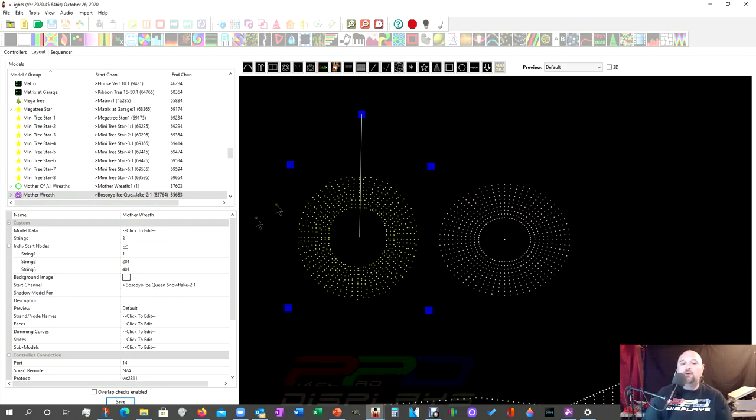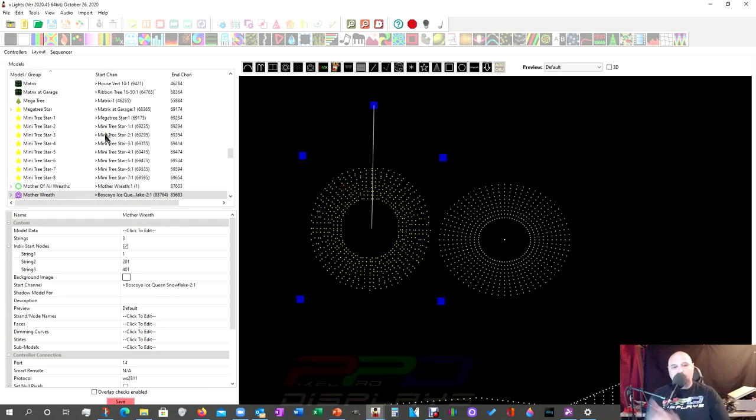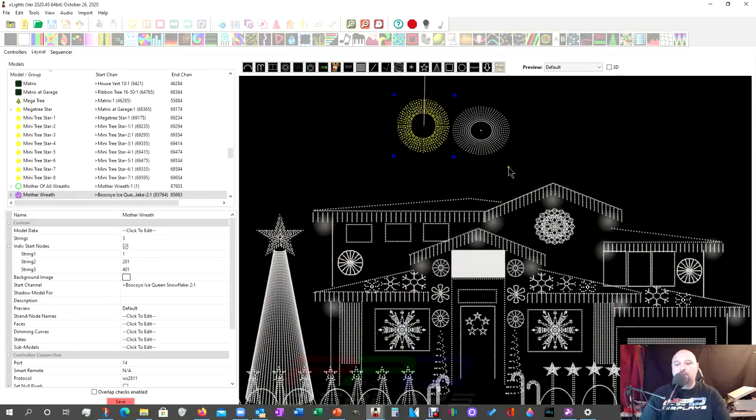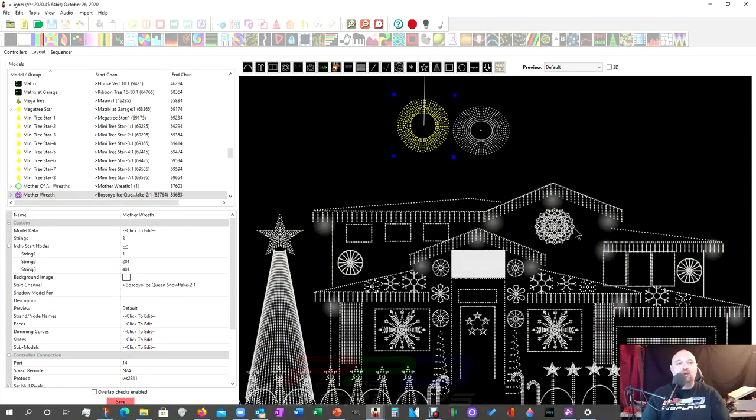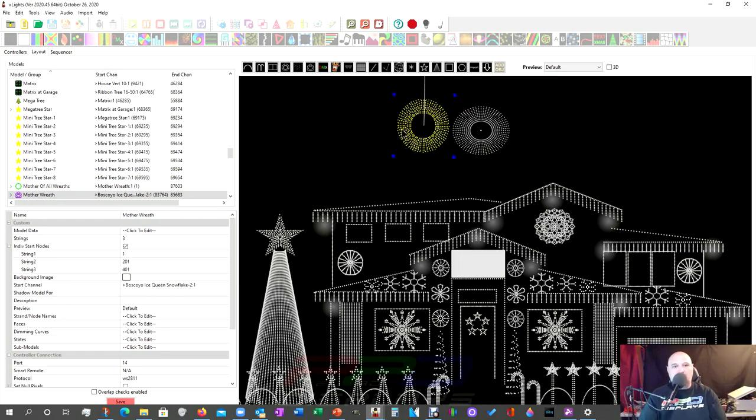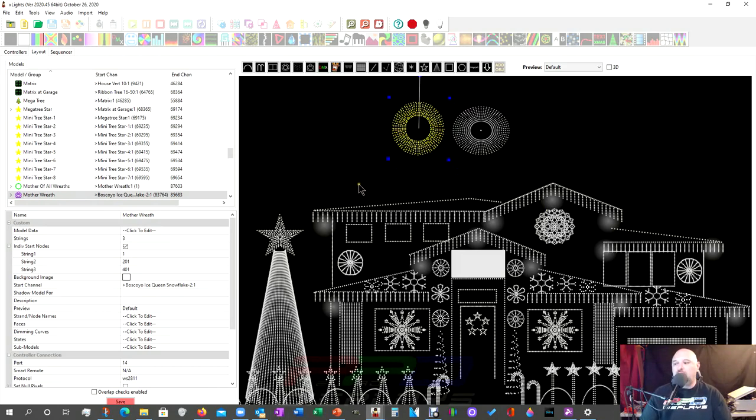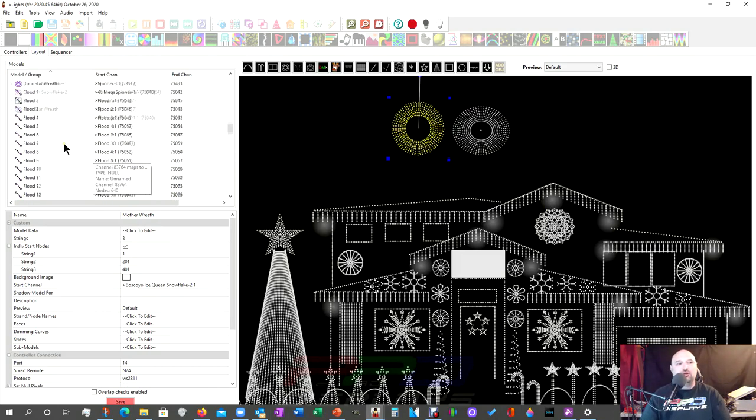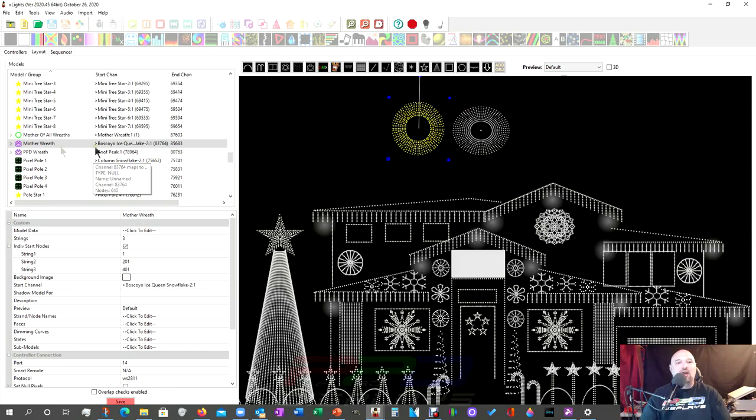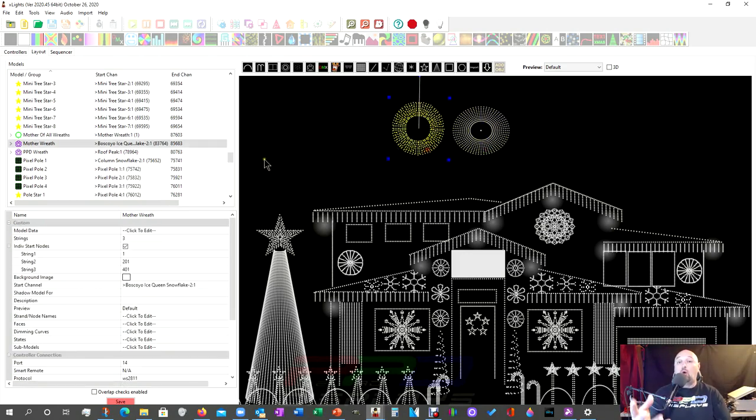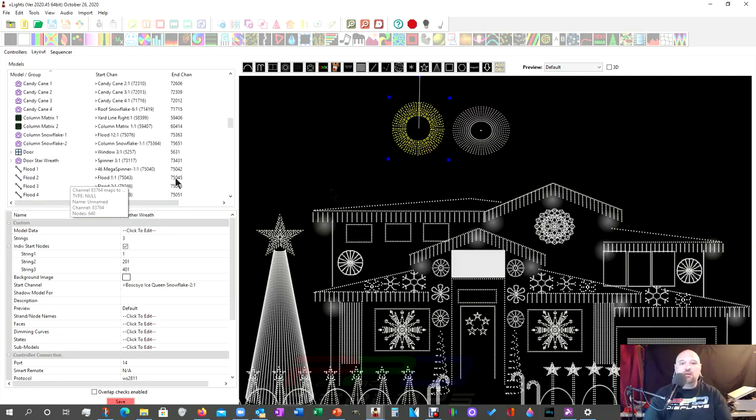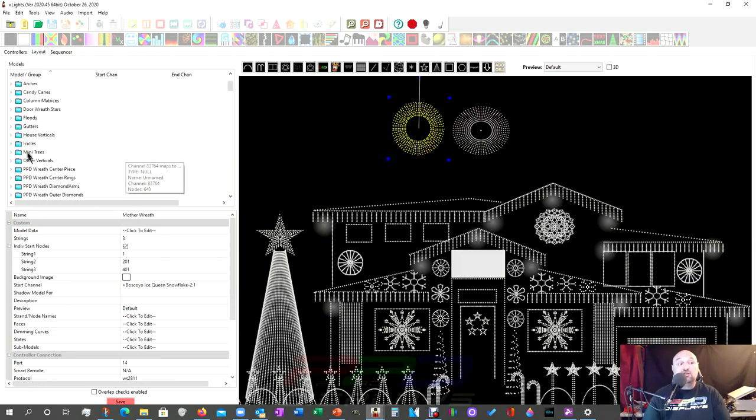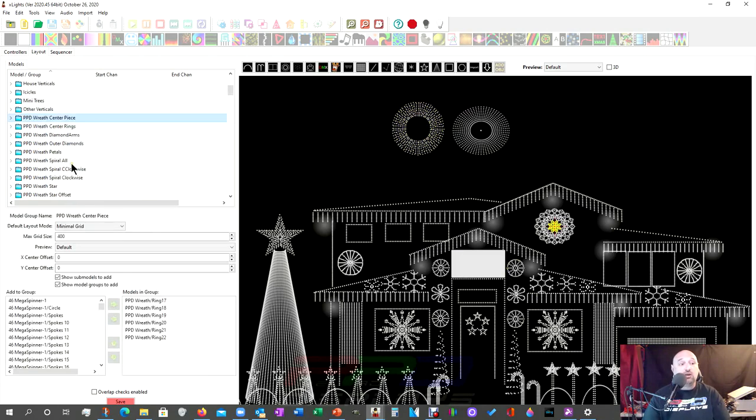And basically that is that. Now, if you were adding this in, let's say you've already got your PPD wreath. You've already got your model. What you can do. This is one of the awesome things that you can do in xLights. So check this out. If we were going to add sub models into some existing groups that we already have. So for example, the PPD wreath has some pretty awesome models. I spent a lot of time sub modeling the PPD wreath.